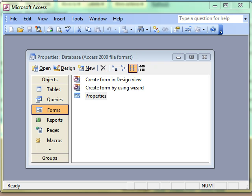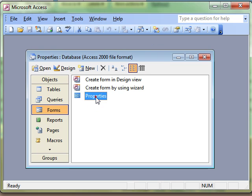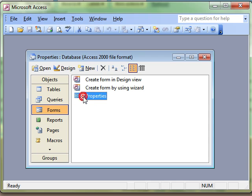In this video lesson we are going to look at how to create an option group on a Microsoft Access form. We've been working with forms for a few videos now and I've got a form here that I'm going to open in Design View.